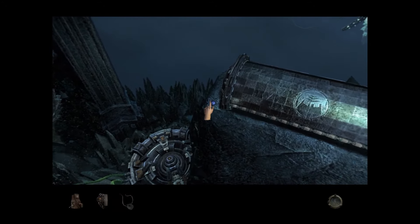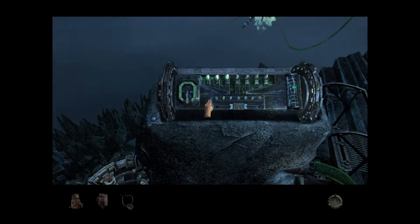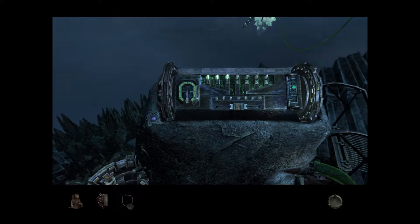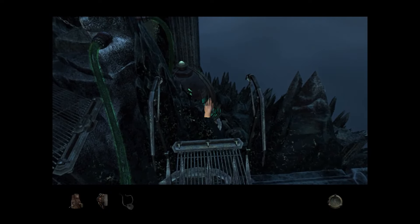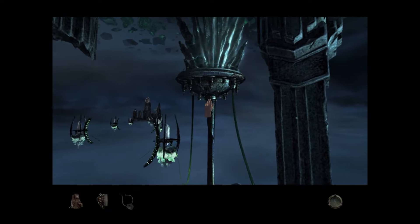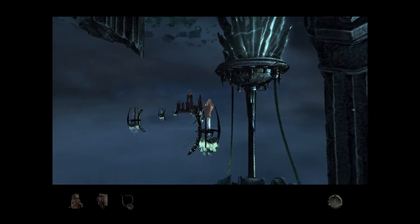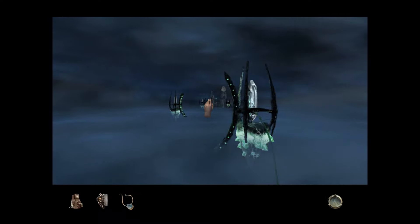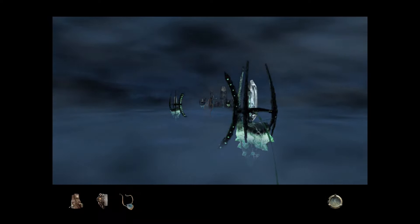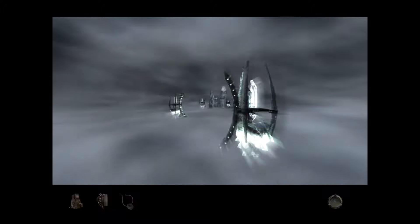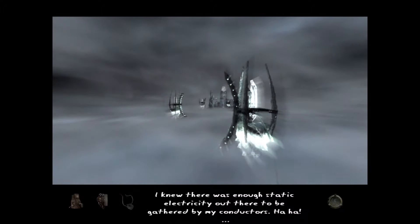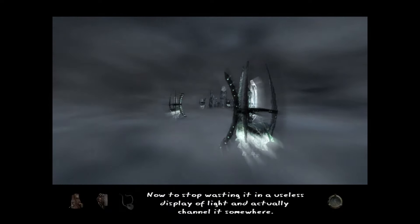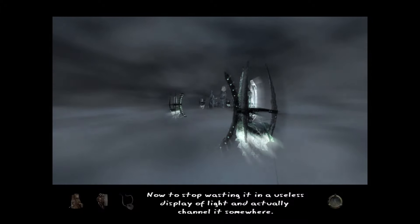Yeah okay so let me open this up. Wait, wait what? Hold on a minute. Yes! I knew it would work. I knew there was enough static electricity out there to be gathered by my conductors. Now to stop wasting it in a useless display of light and actually channel it somewhere.